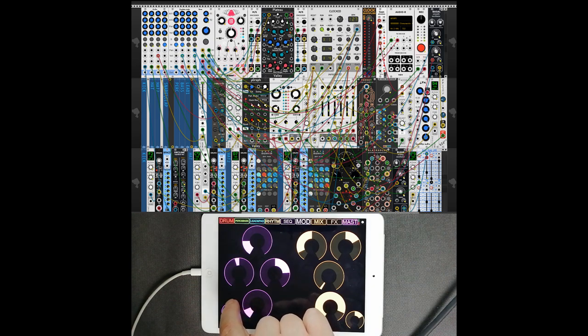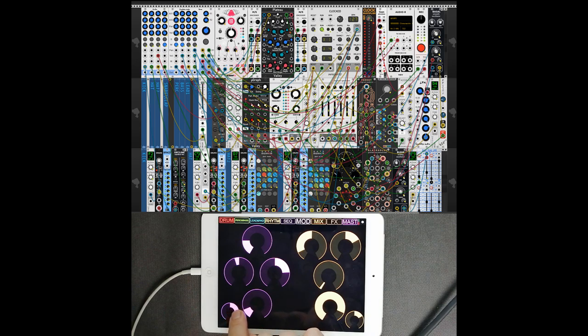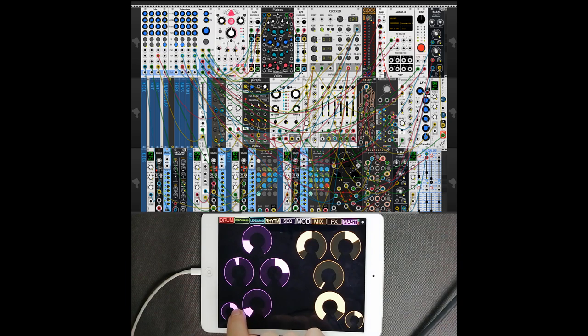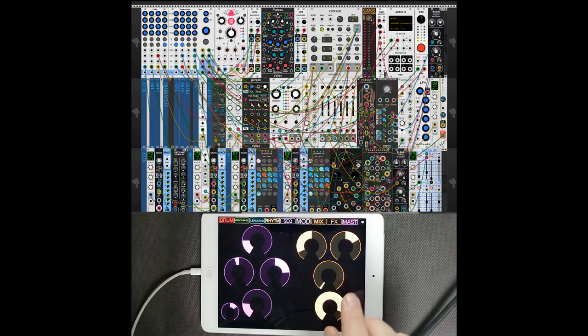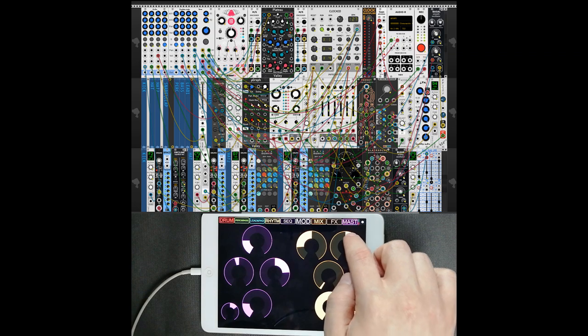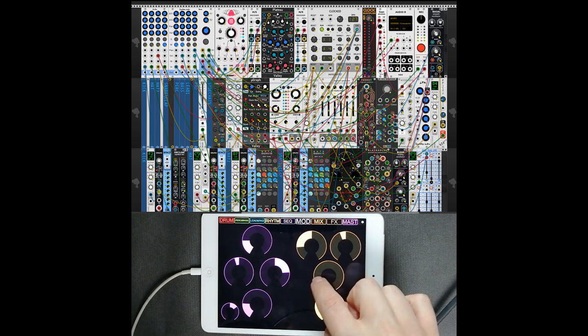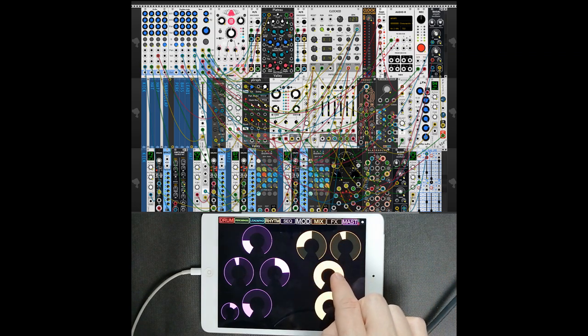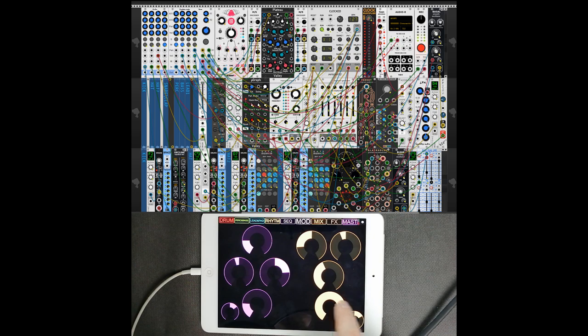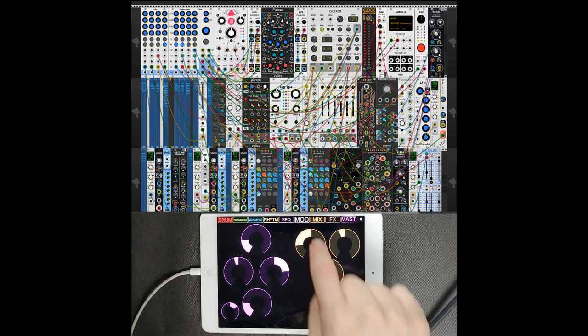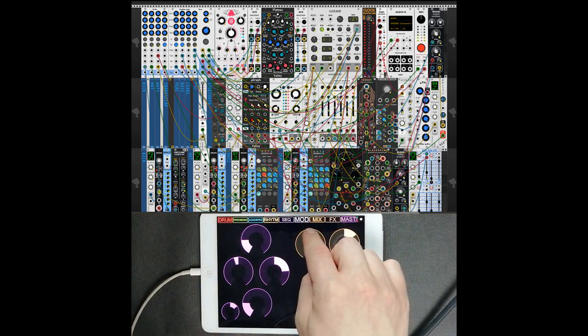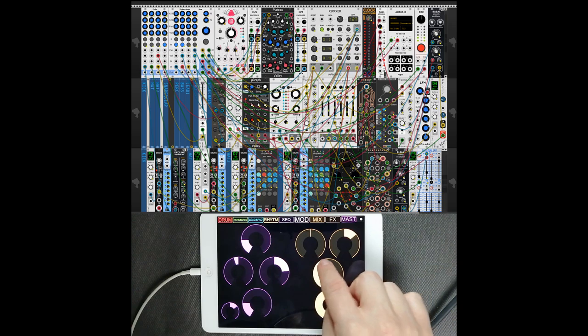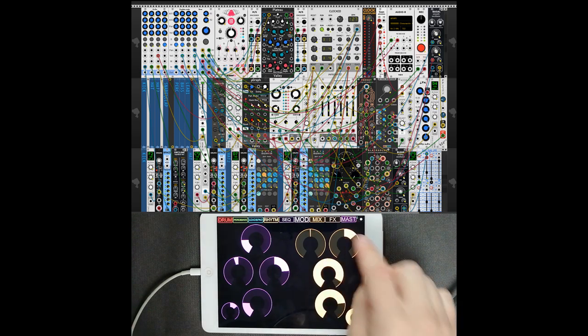And here is a stereo width knob from new MS encoder from VCV Fundamental. Here is reverb - I mapped size, decay, modulation, and amount of reverb as well from Voxglitch Mixer. And this is width reverb as well, so you can make a nice mono reverb with modulation.